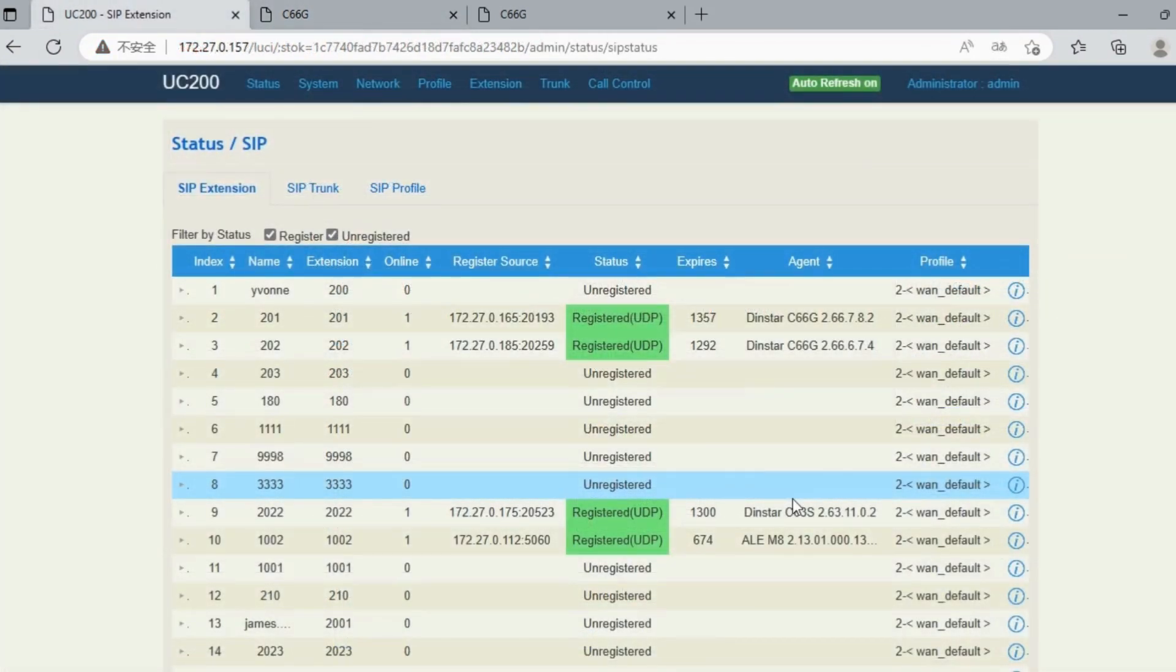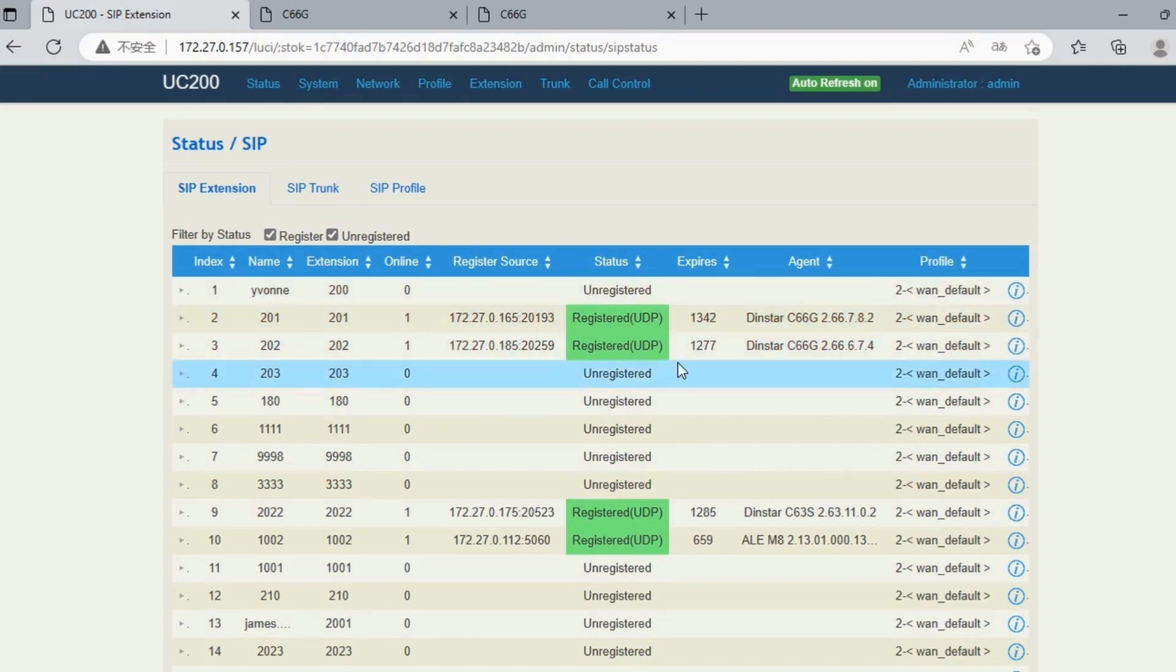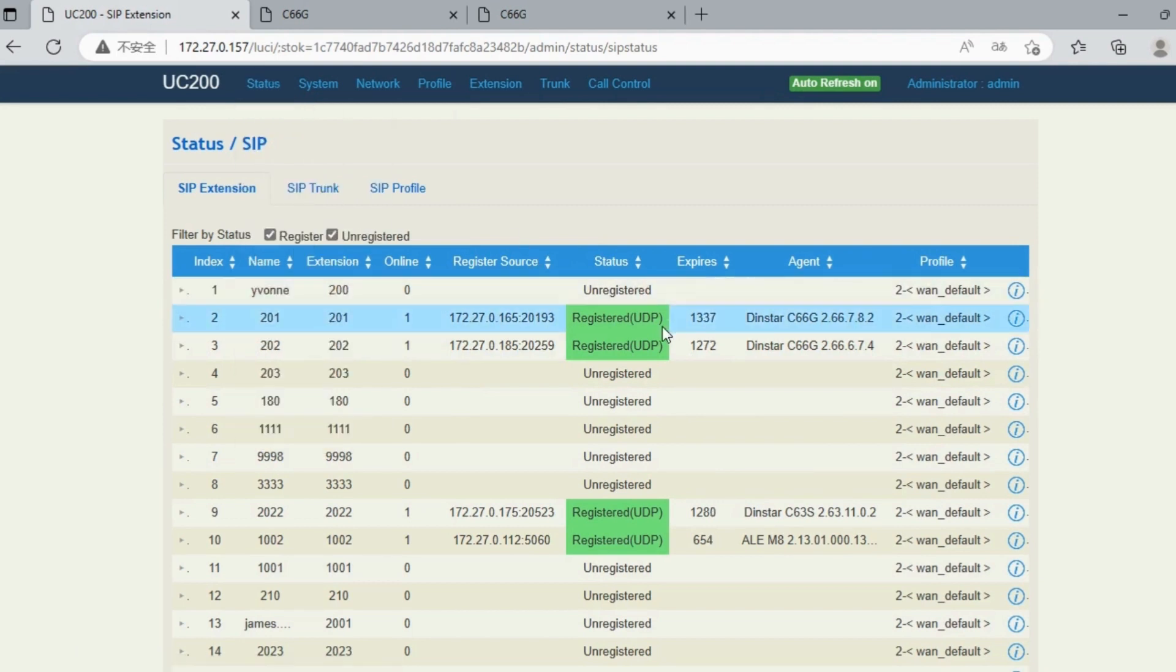Following the above steps, we registered two IP phones to the IP PBX: extensions 201 and 202. You can check the registration status by going to Status and SIP.